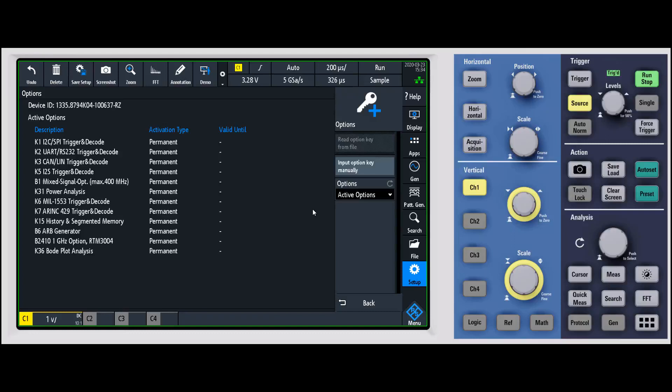One is you can install the key from a file, so if you've saved this to a USB thumb drive, you can install it from that thumb drive. But the more common and more likely scenario is that you're going to input the option key manually.